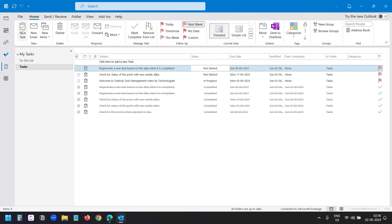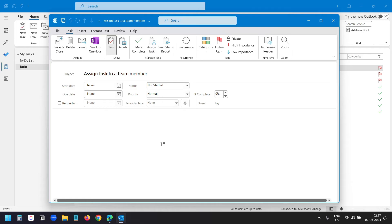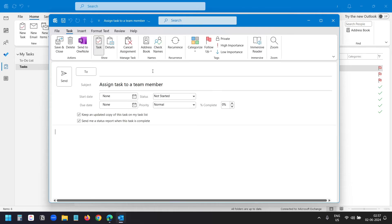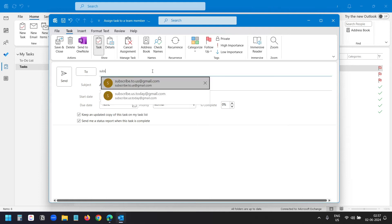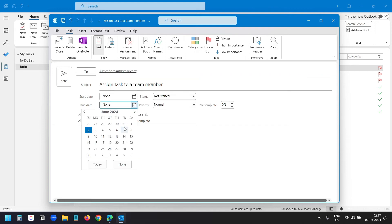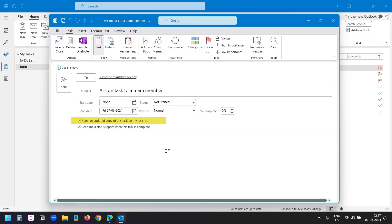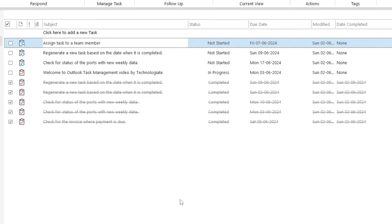Now let's see how to assign a task to someone. When you create a new task, you have the option to assign the task. You get the option to send the task to a team member. I'll select a due date. You also have the option to keep a copy of the task on your task list, and with the second option you will get a status report when the other person marks the task as completed. For the assigned task, you will see the profile icon on the task.